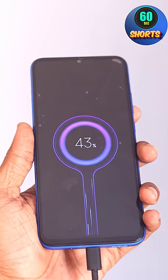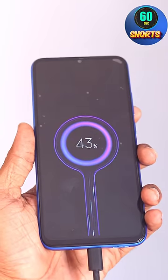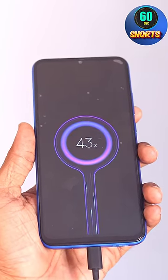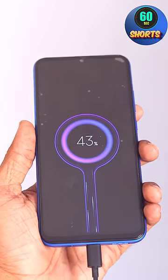Hi friends, normally we charge the mobile, but we set the same animation as our company's mobile. So we have to go through this path.